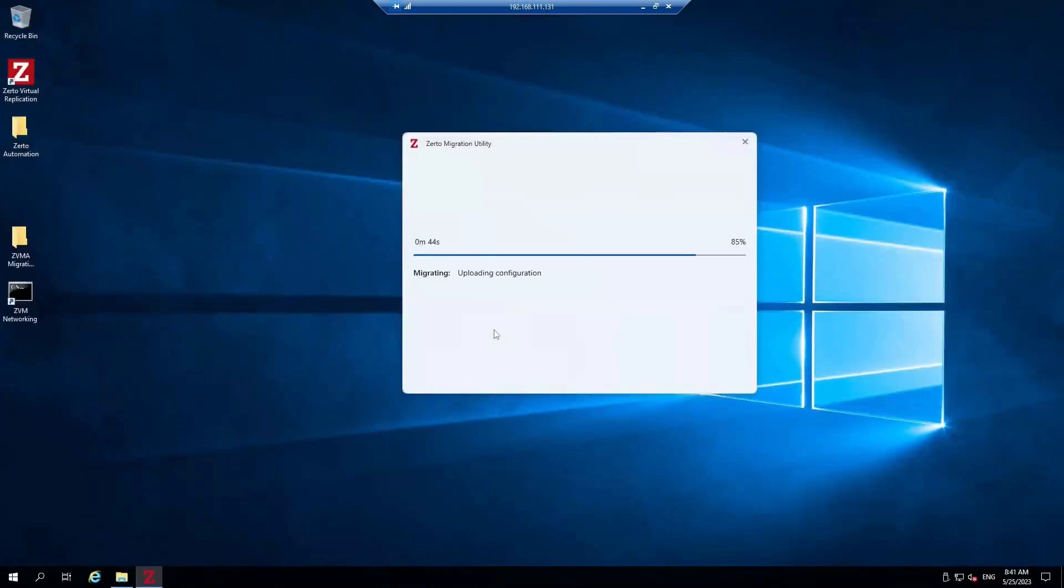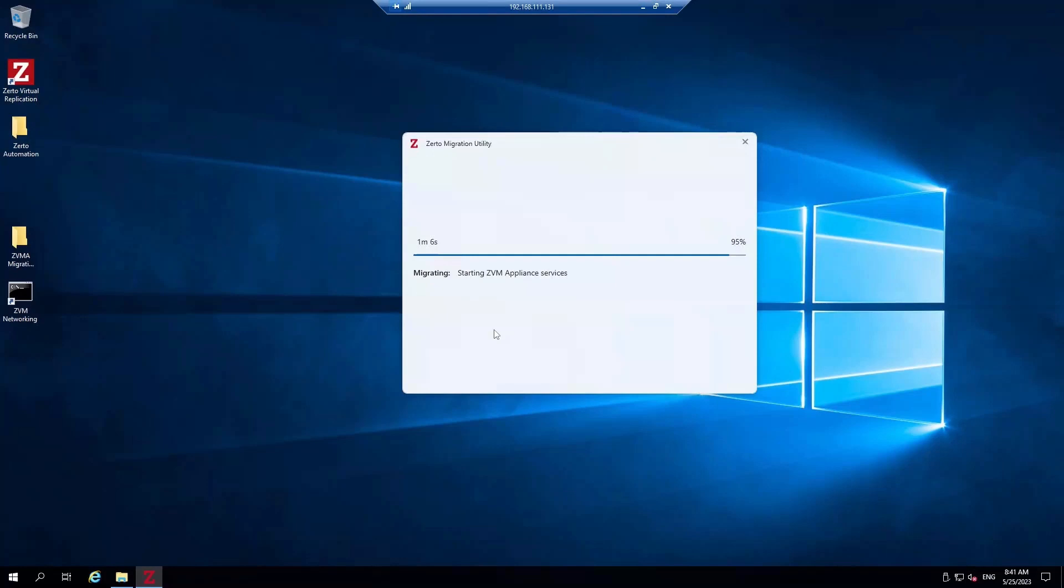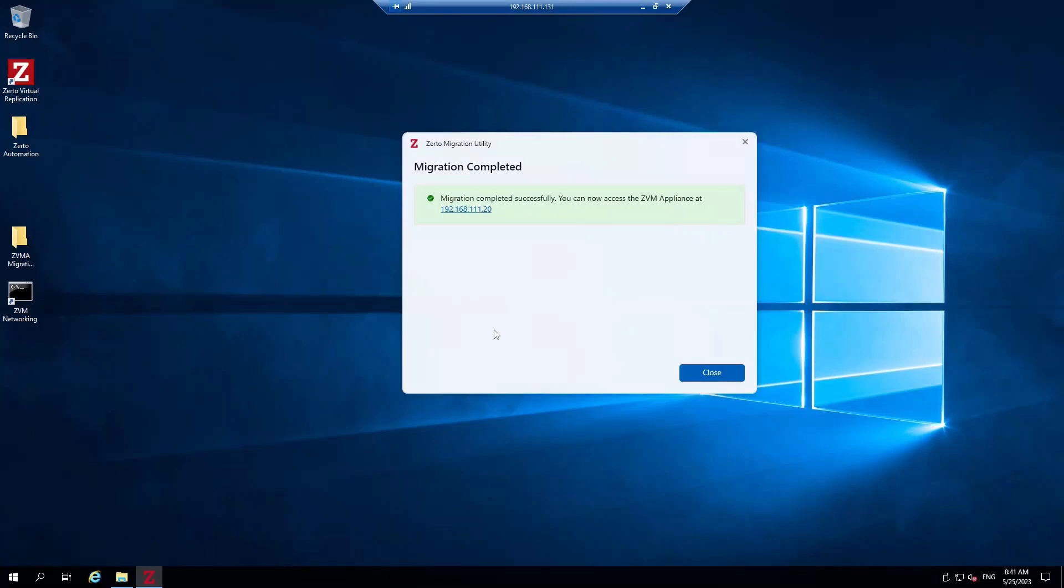You can see now we've got the migration window back up again, and you can see that it's starting the Virtual Manager Appliance services. It has only taken about three minutes for us to get to this point. Essentially, we have swapped everything over: the configuration, the database, and everything else. Now we're reapplying all of that and starting the services on the Zerto Virtual Manager Appliance that we've configured. This is the last step of the migration, and here you can see that it is complete.